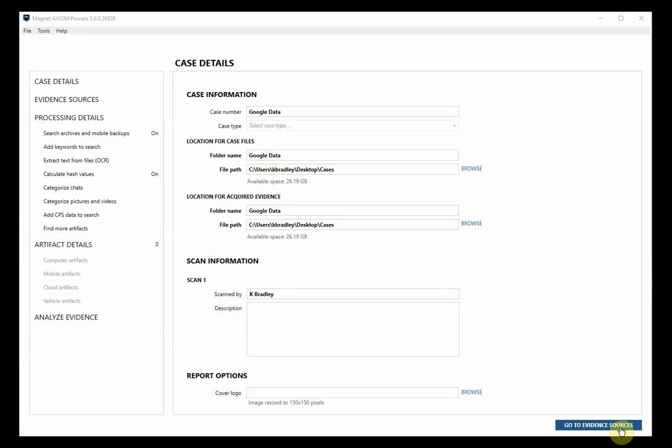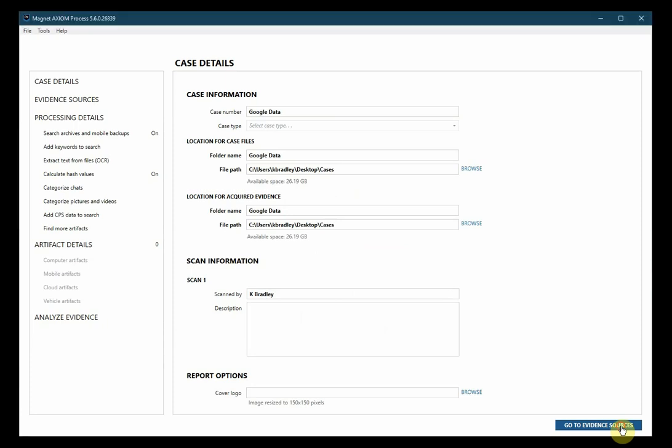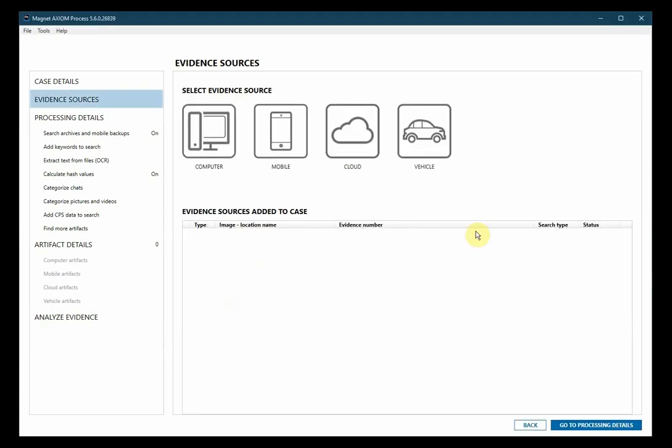Hi everyone, Kim Bradley from Magnet Forensics to share with you how to use Magnet Axiom to download data from Google. We've created a new case in Axiom process and we'll go to evidence sources.